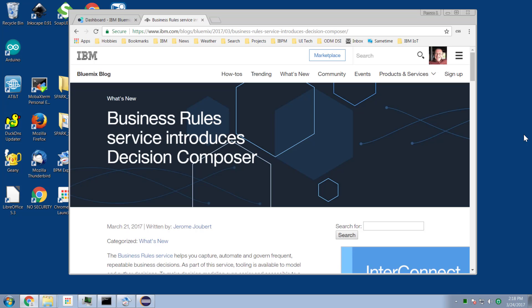There's another player in town now and that's called the DMN, or Decision Modeling and Notation technology. Basically it is an OMG standard which allows us to draw diagrams which describe the rules. And Decision Composer is an experimental service from IBM.